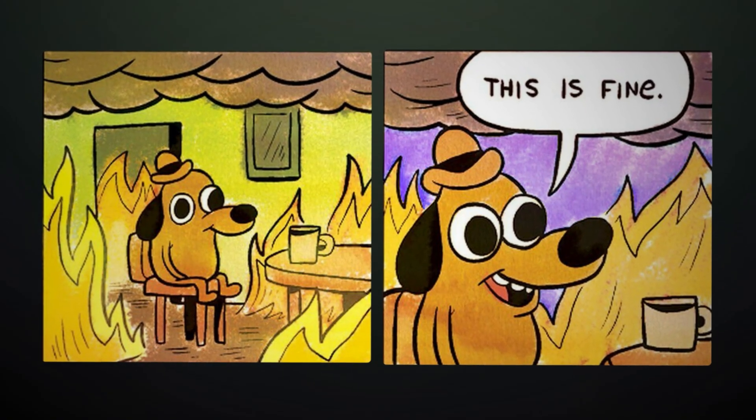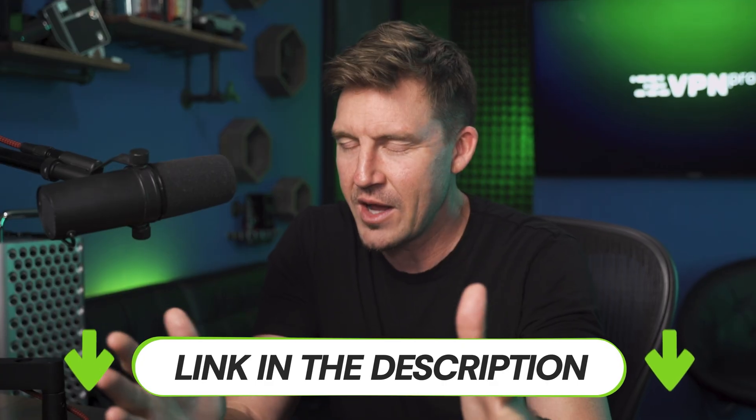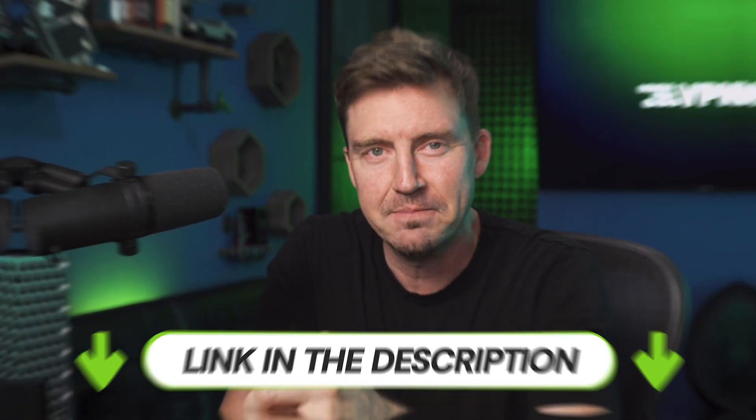If you want to explore Decodo with me, I've left a discount link in the description. Either way, let's begin.